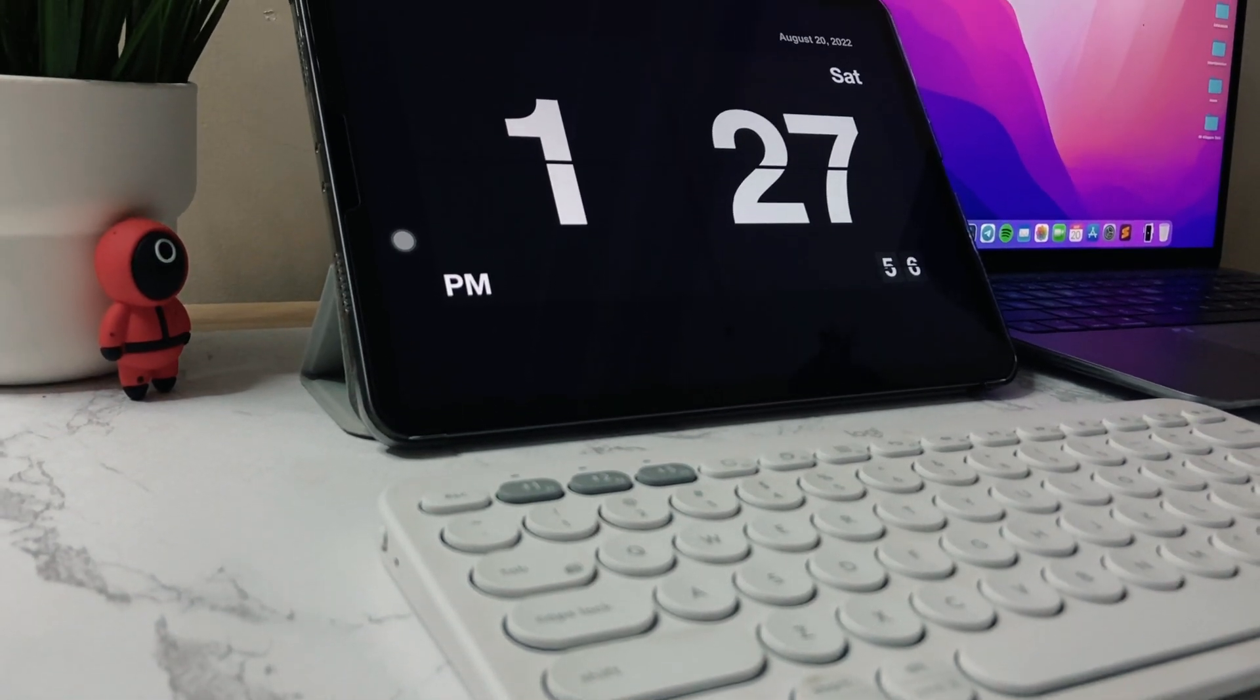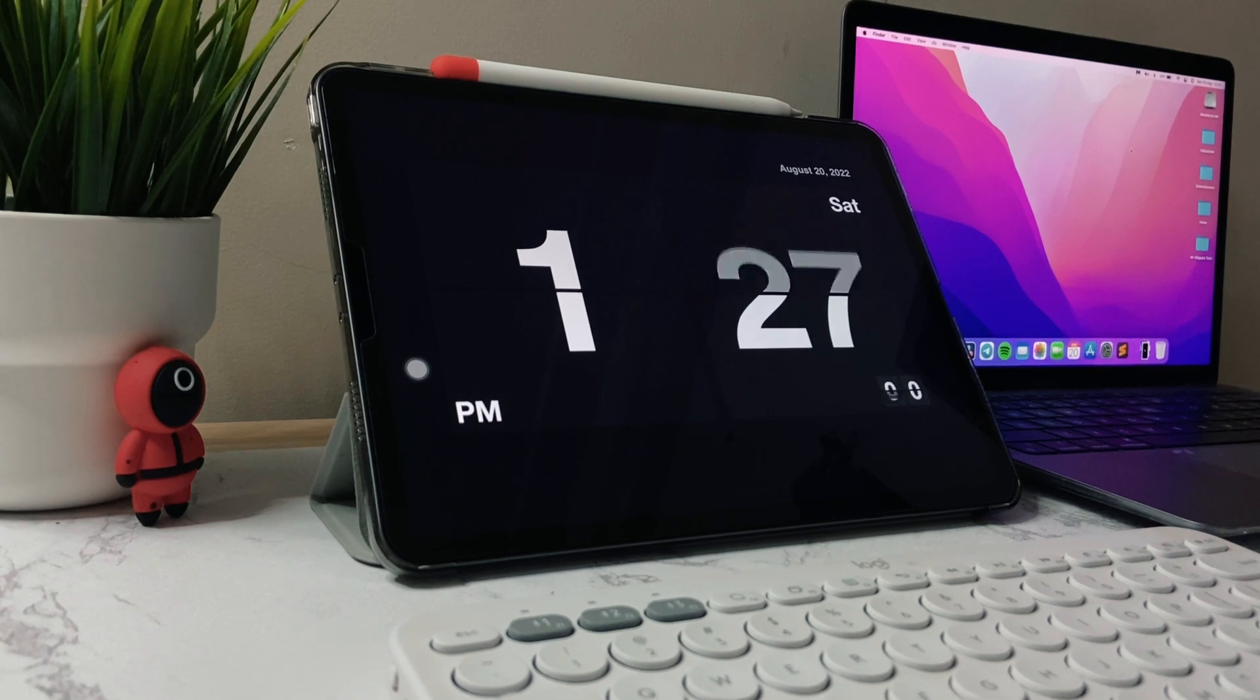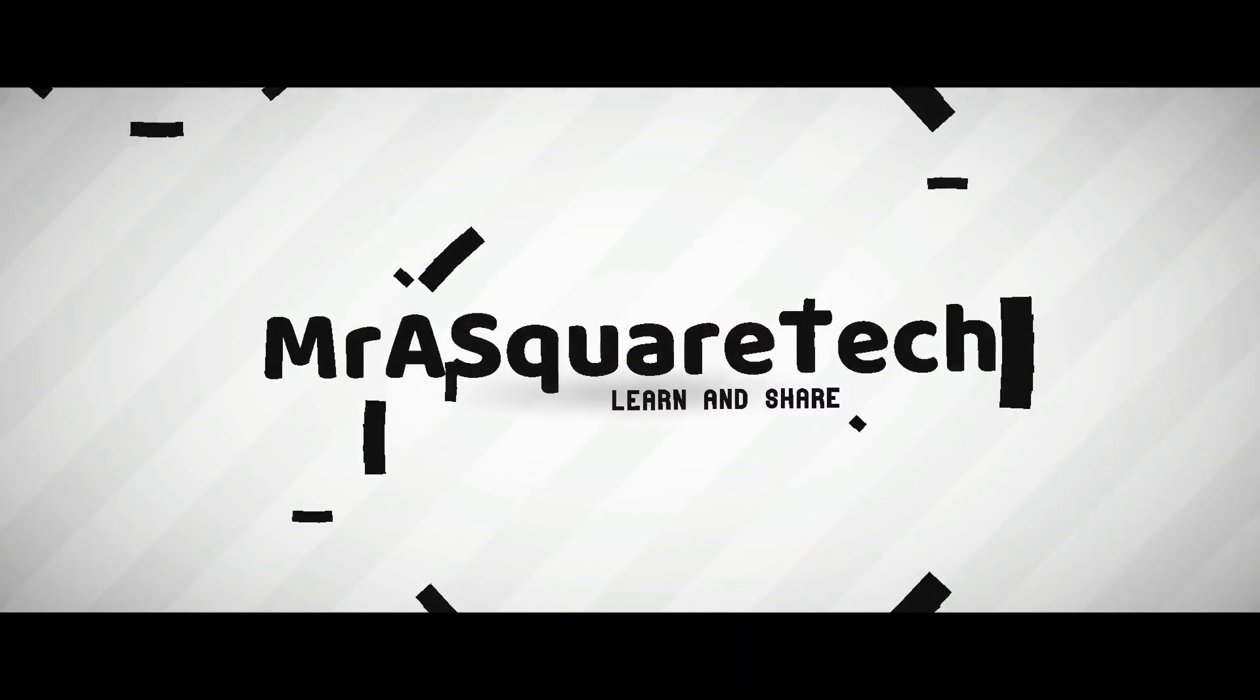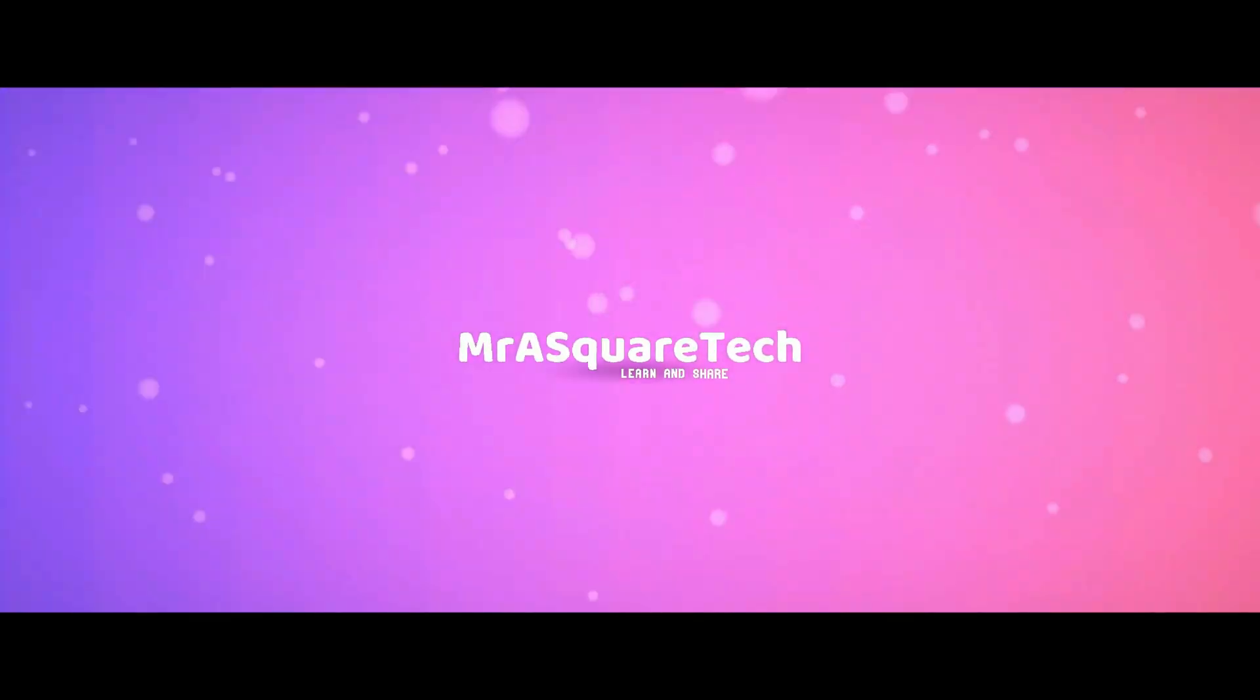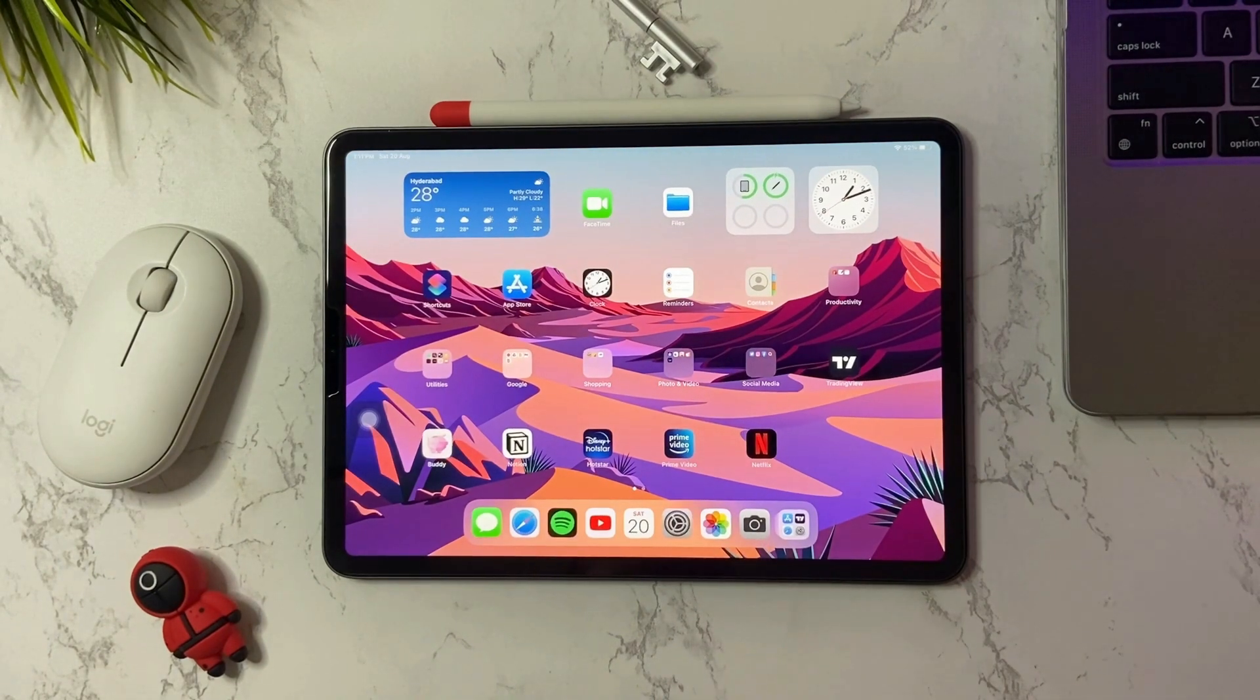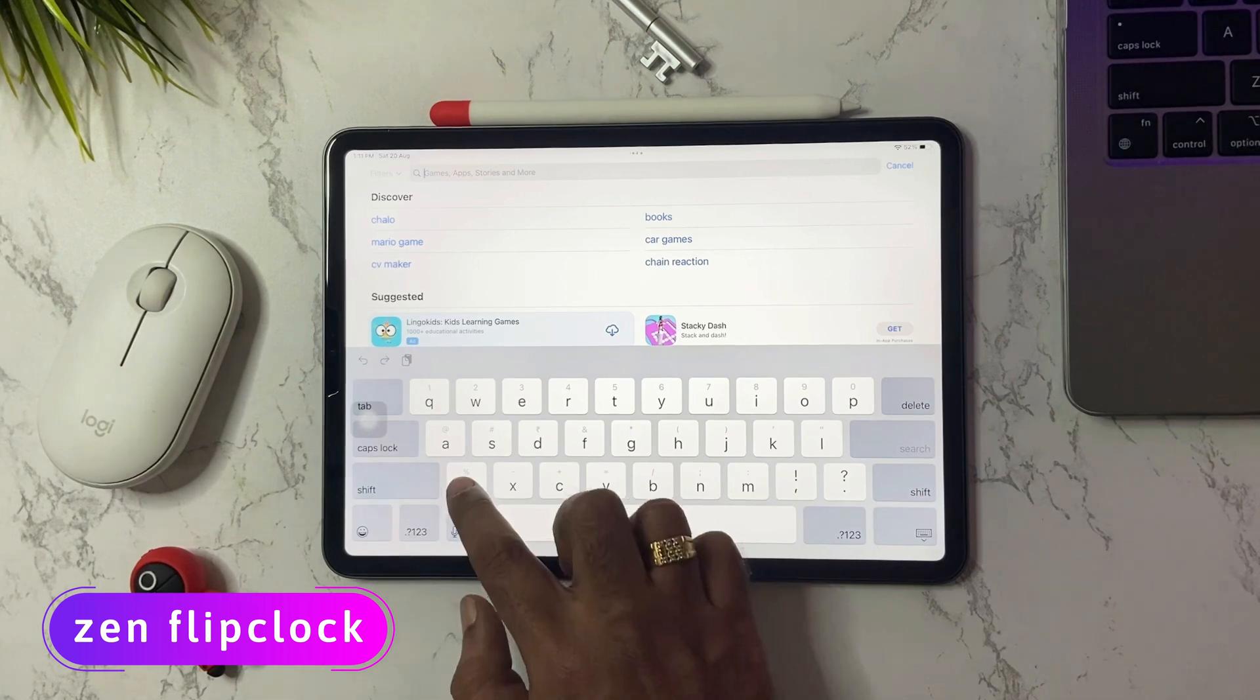In this video I will show you how to get this awesome flip clock on your iPad. This is MrASquareTech. Let's get started. First, on your iPad open the App Store and search for Zen Flip Clock.